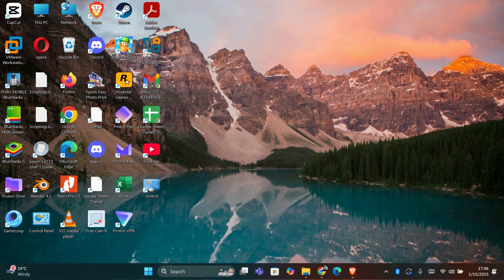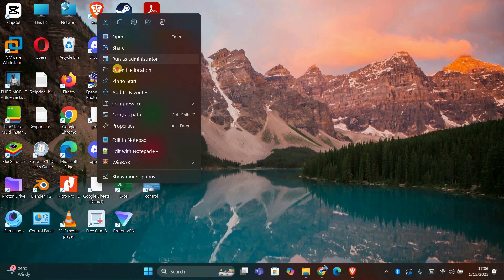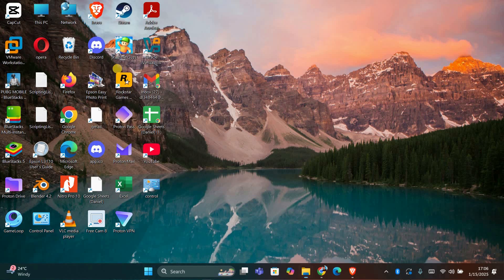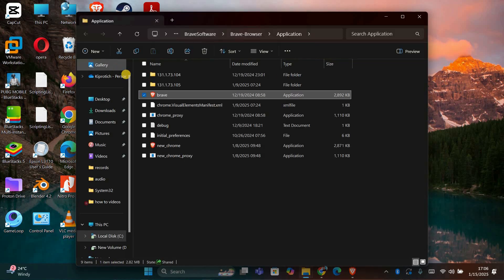You can do this by right clicking on the shortcut with the shield icon and selecting open file location. This will take you directly to the file in the file explorer.